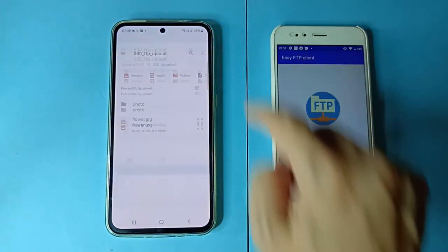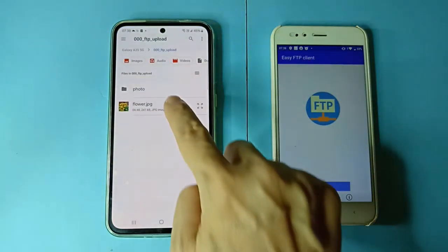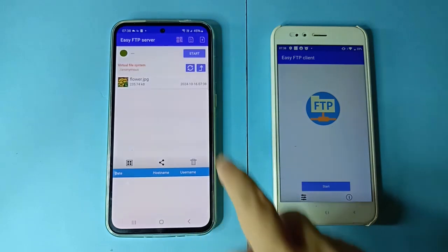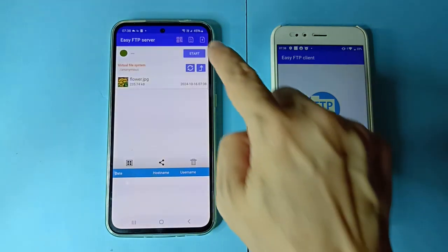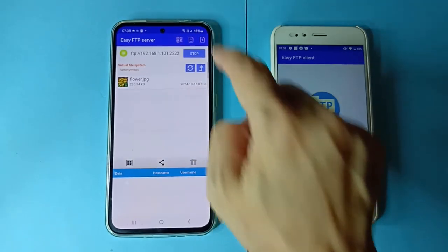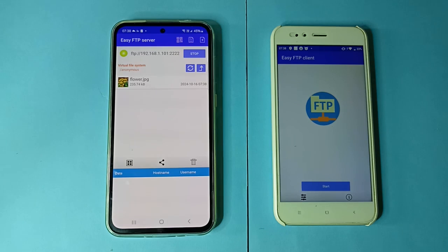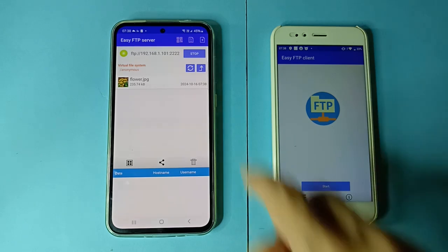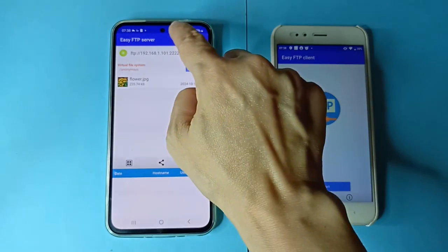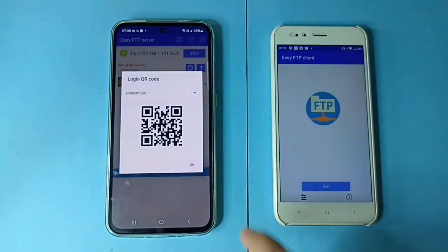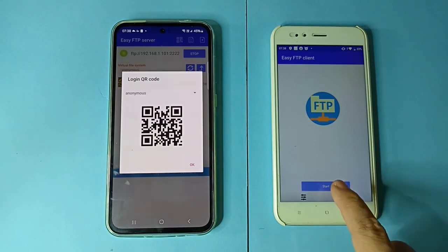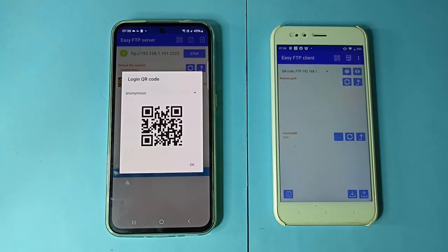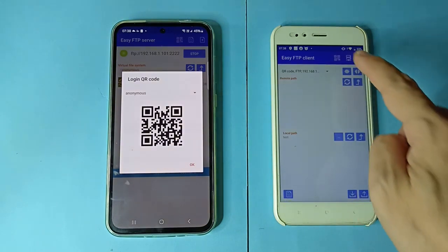Add a file to the FTP server. Start the FTP server. Click the QR code icon. The QR code is for quick FTP login.